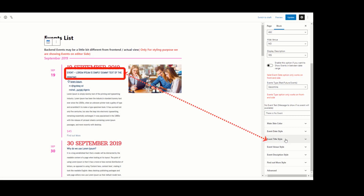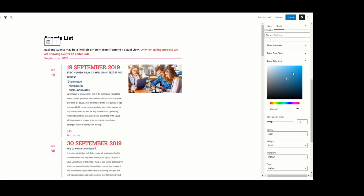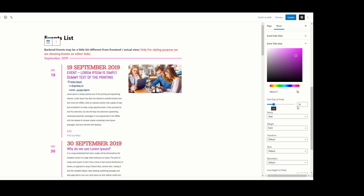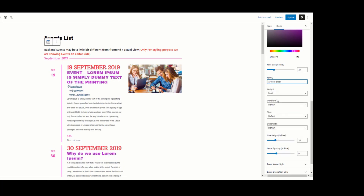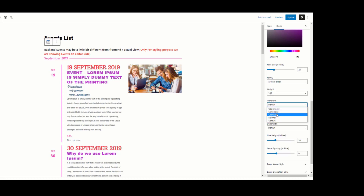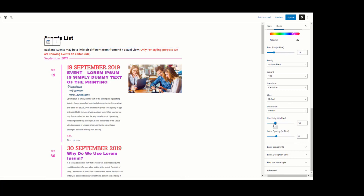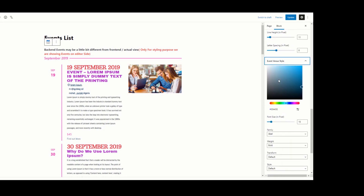The next setting is Event Title Style. Under Event Title Style, you can change the title color, font family, weight, transform, style, etc. I am selecting a color for the event title — here you can see the event title color has changed. I am selecting a font size of 25 pixels for the title, selecting a font family, and setting font weight. I am selecting Capitalize for transform — here you can see capitalize is applied.